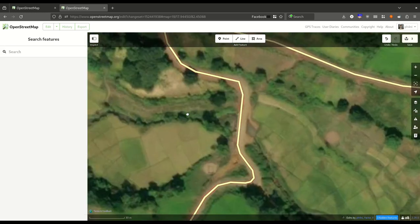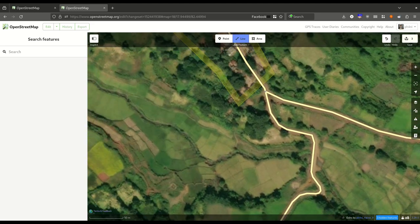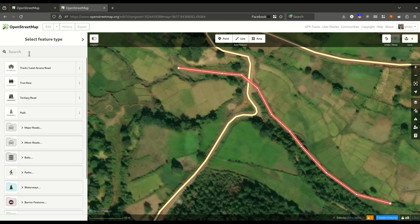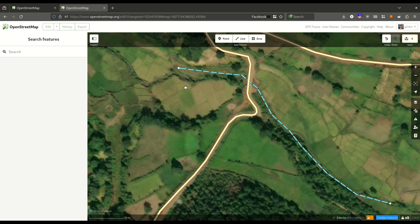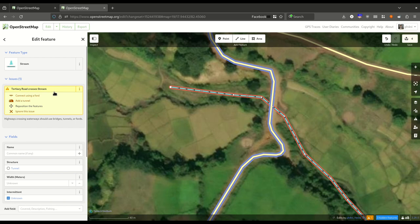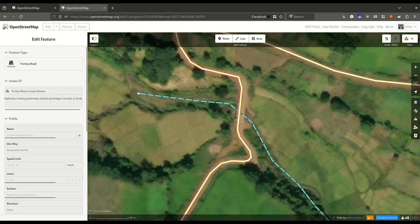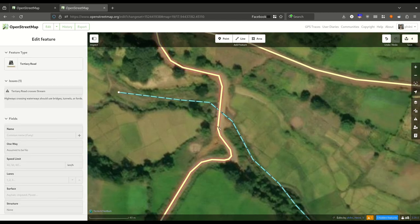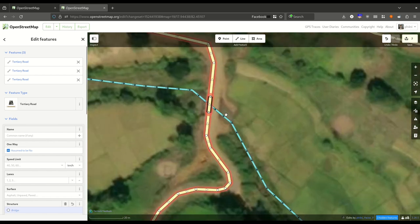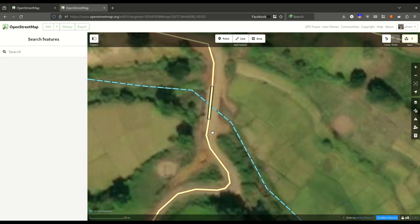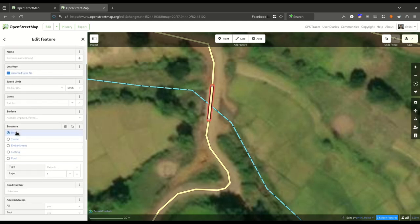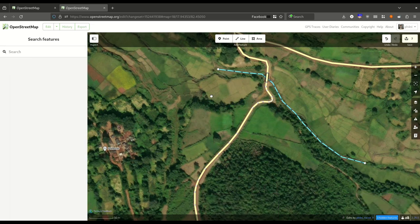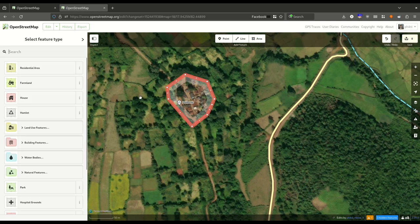I can see a bridge here, so there's a stream which I'll map. I'll select a line and draw the stream, searching for 'stream'. Now that I've mapped the stream, I see a warning: a tertiary road crosses a stream, so there needs to be a bridge. If you select the road it will suggest adding a bridge; if you select the stream it will suggest adding a tunnel. Since I know this is a bridge, I'll select the road and click 'add a bridge'. Now I have a bridge I can adjust — the bridge section and the normal road are separated automatically. This is how you map bridges and tunnels.